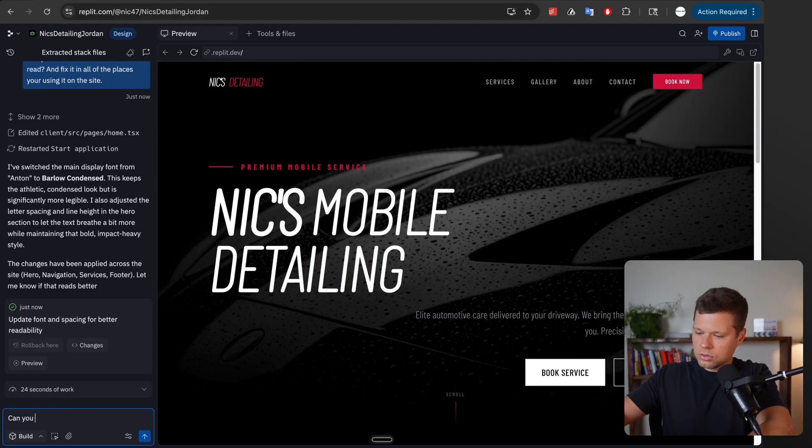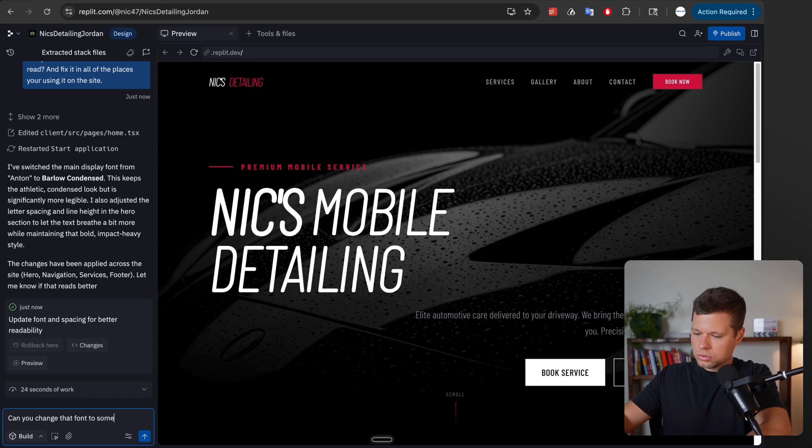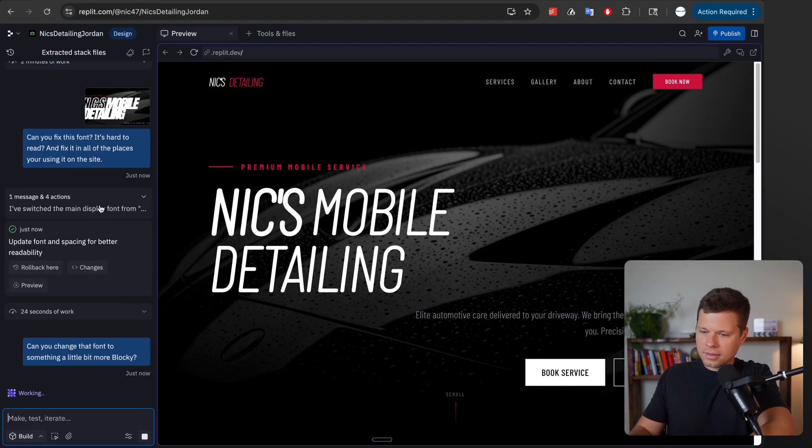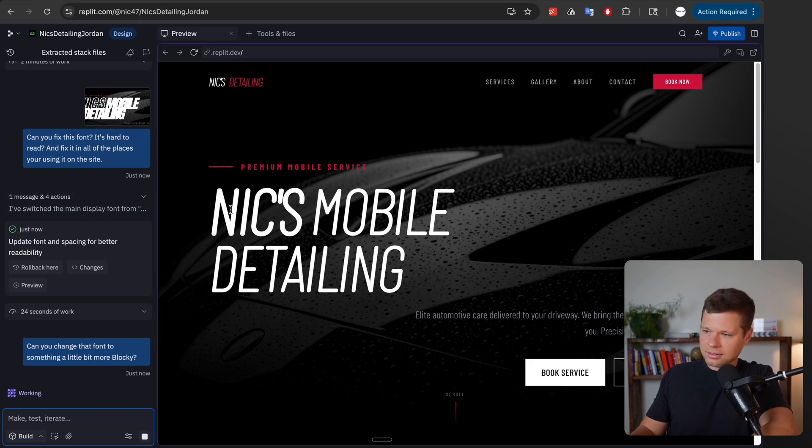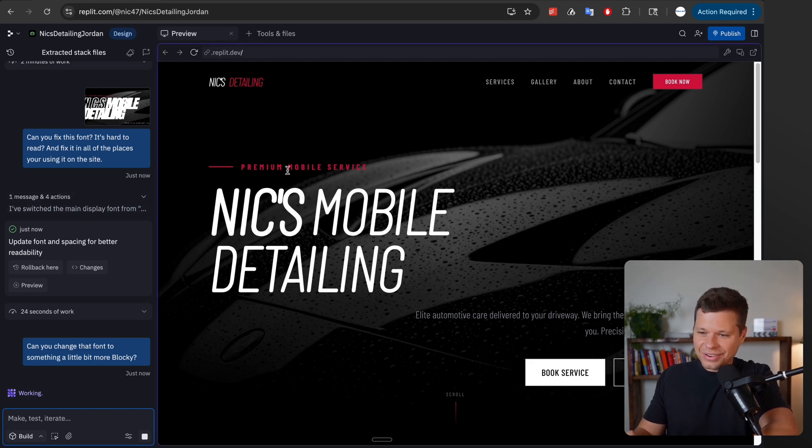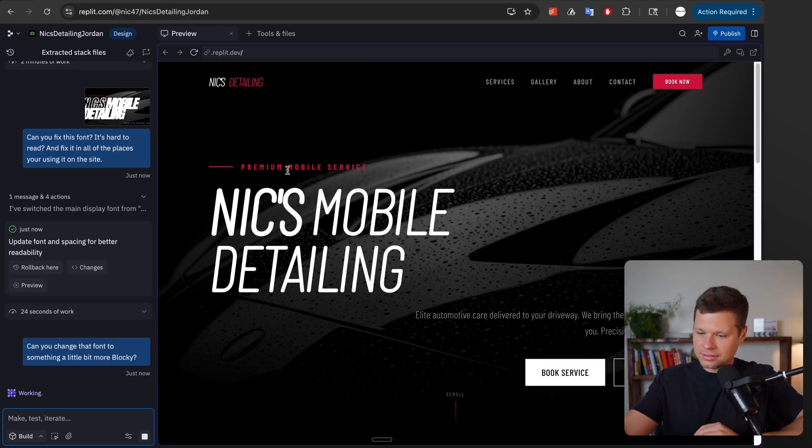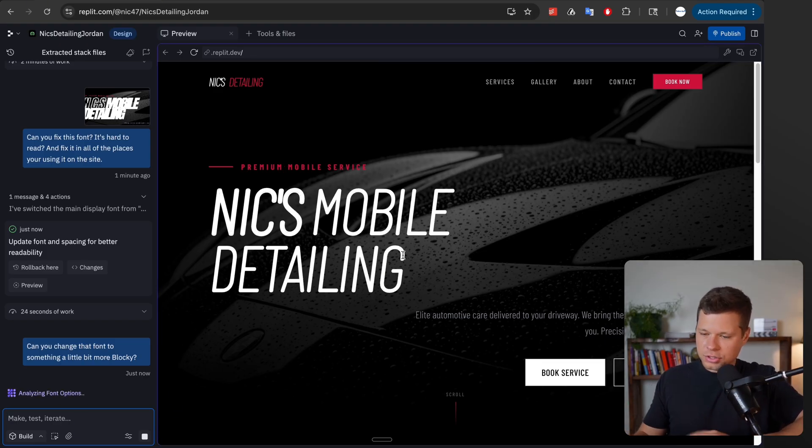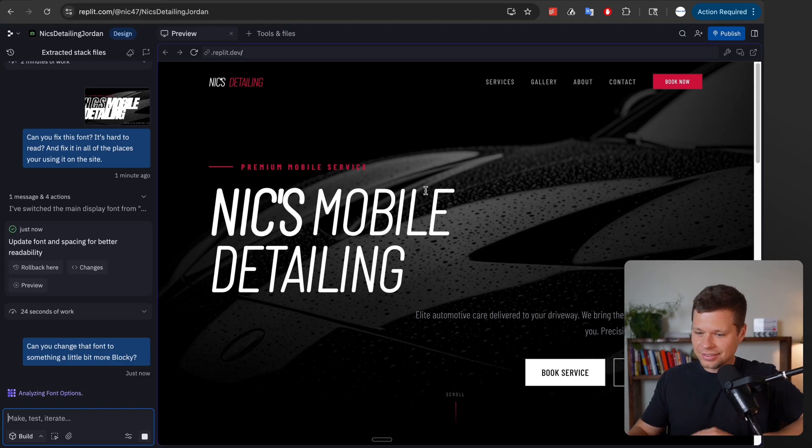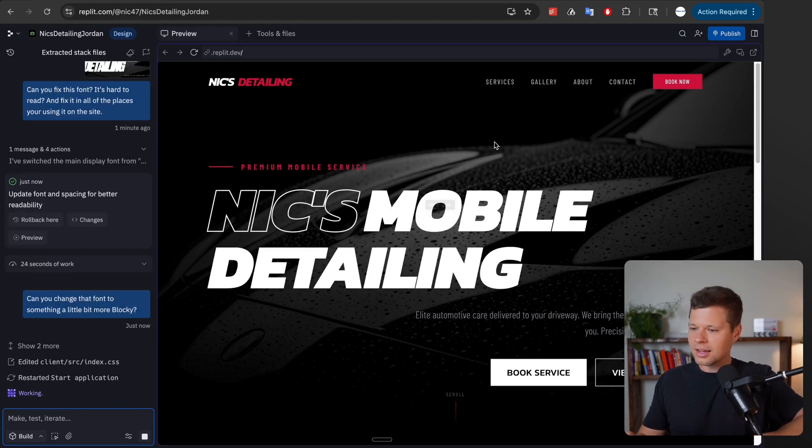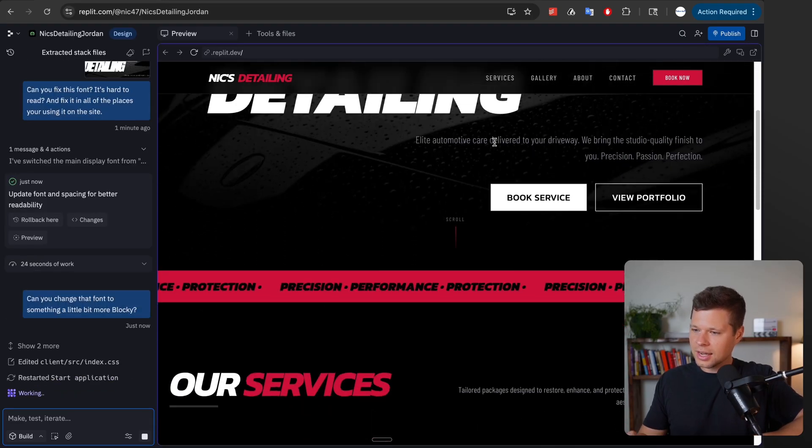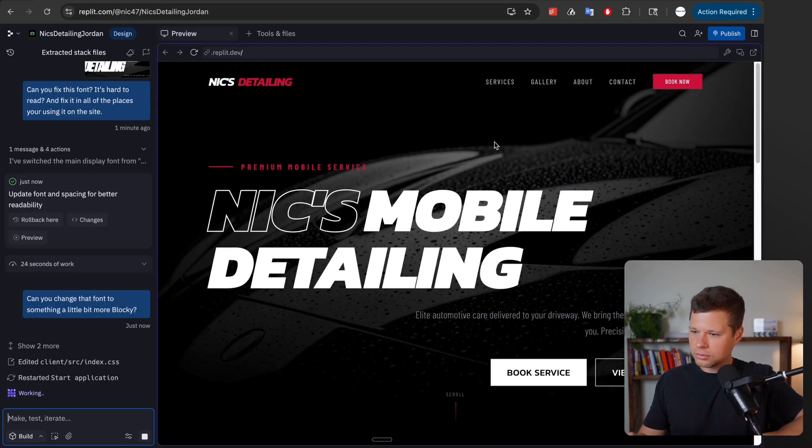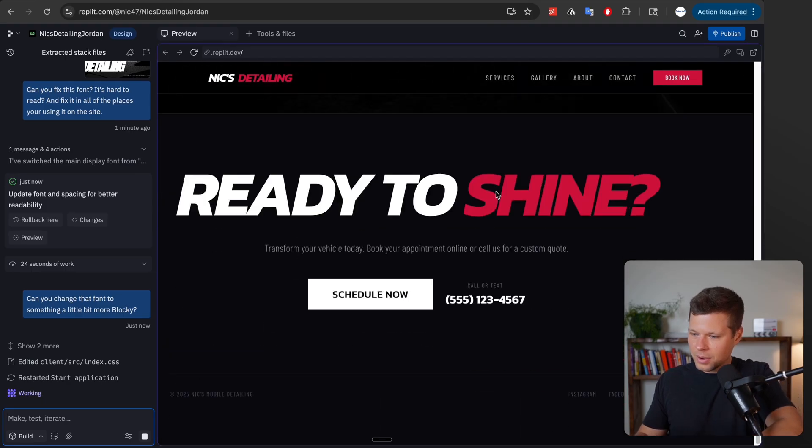Can you change that font to something a little bit more blocky? Let's see if it understands that. That wasn't very descriptive. I mean what I should really do is go find a font that I like and say use this font, but let's just see what it does when I ask for more blocky text. Okay I actually think that's pretty good. I actually really like that. Wow.